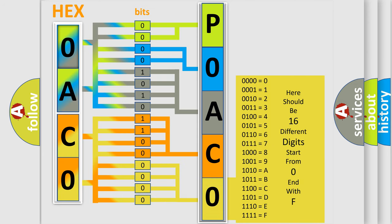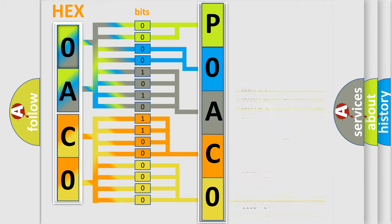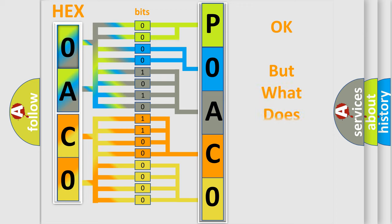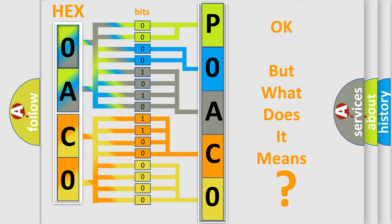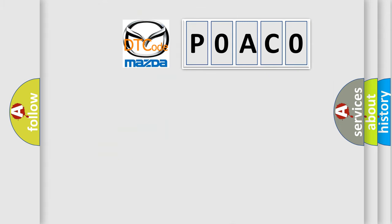We now know in what way the diagnostic tool translates the received information into a more comprehensible format. The number itself does not make sense to us if we cannot assign information about what it actually expresses. So, what does the diagnostic trouble code POACO interpret specifically for Mazda car manufacturers?